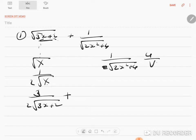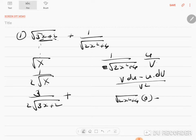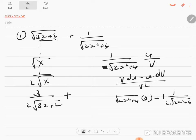I will do it as u by v: v into du minus u into dv, divided by v squared. The differentiation of 1 is just 0 minus u, which gives us the differentiation of 1 by 2 into root of 2x squared plus 4. The inside differentiation is 4x plus 0.